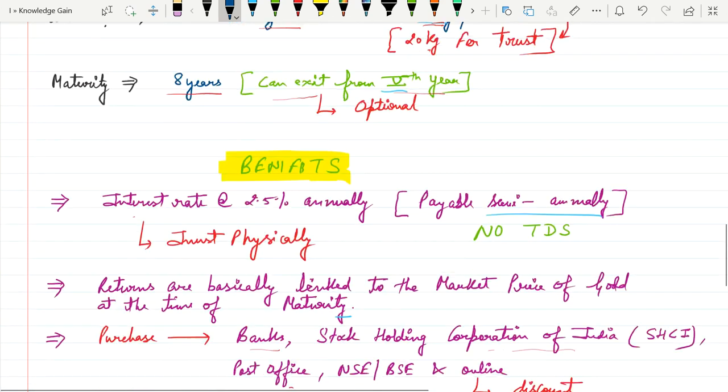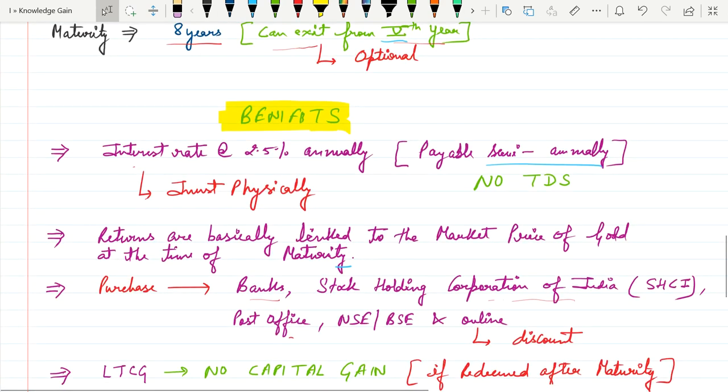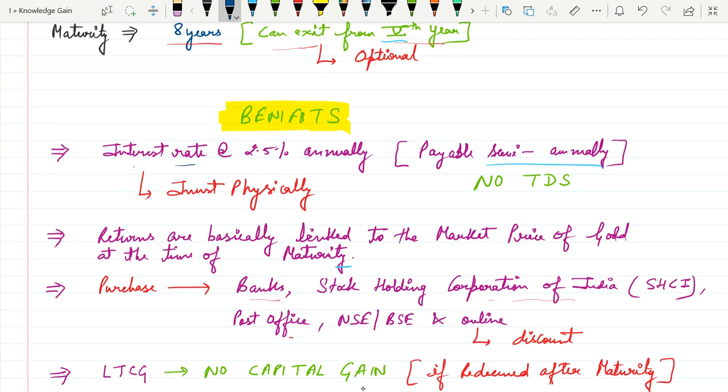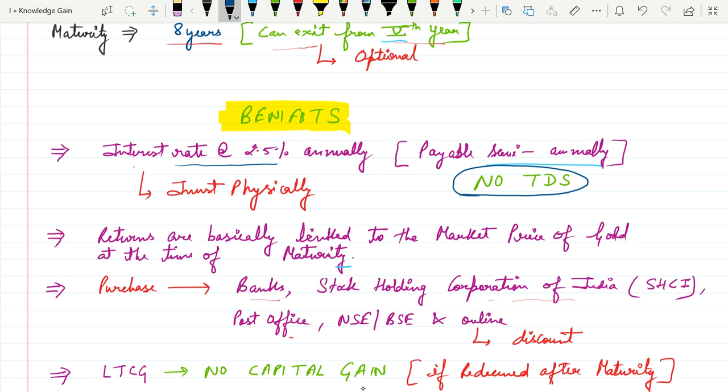What are the benefits? The first benefit is the investor will get interest rate at the rate of 2.5% annually. The government will make payment of this interest semi-annually. The biggest benefit is that there will be no TDS on interest rate. If any investor gets investment in gold physically, they will lose this interest.